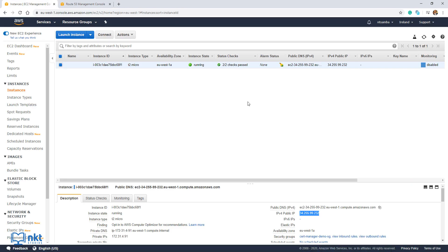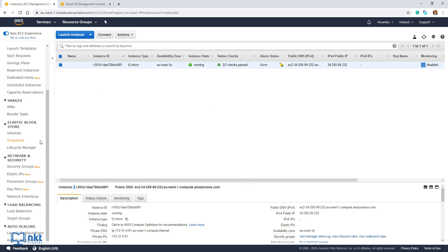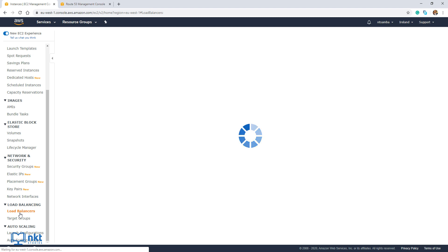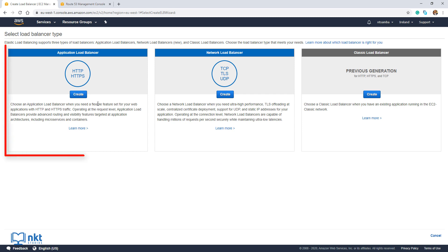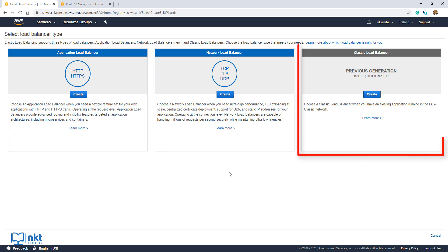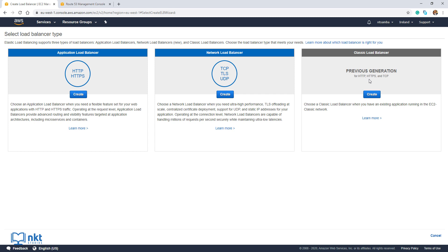With our instance ready, we now need to create a load balancer. But before we do, take note of this availability zone as we're going to need it later — mine is EU-West-1A. Remember, the reason we're creating a load balancer is because we cannot attach our SSL TLS certificate directly onto our EC2 instance. We'll attach our certificate on the load balancer and put our EC2 instance behind it, thereby applying the certificate. To create our load balancer, scroll down on the left under Load Balancing and click on Load Balancers, then click on Create Load Balancer.